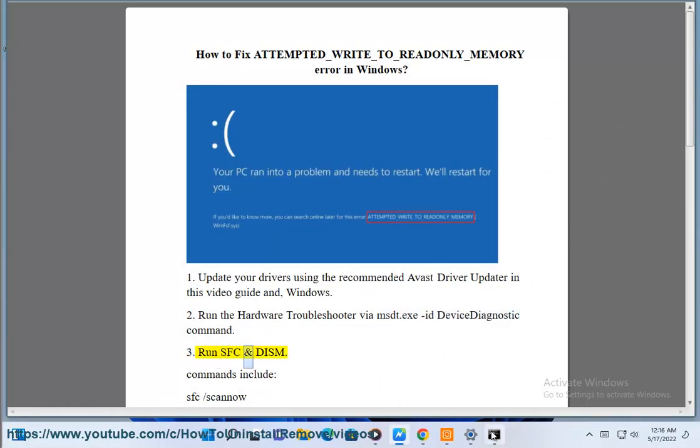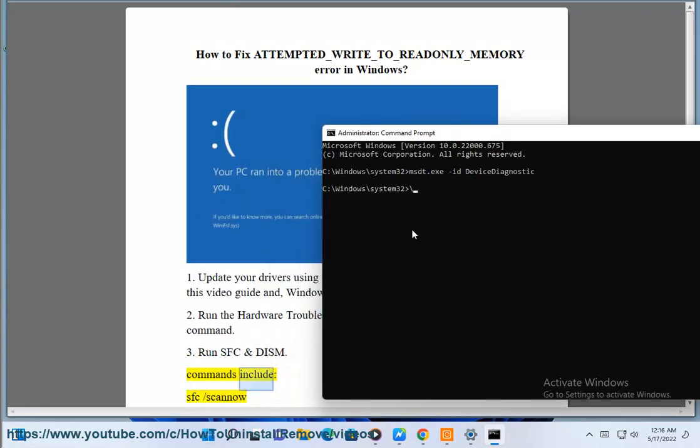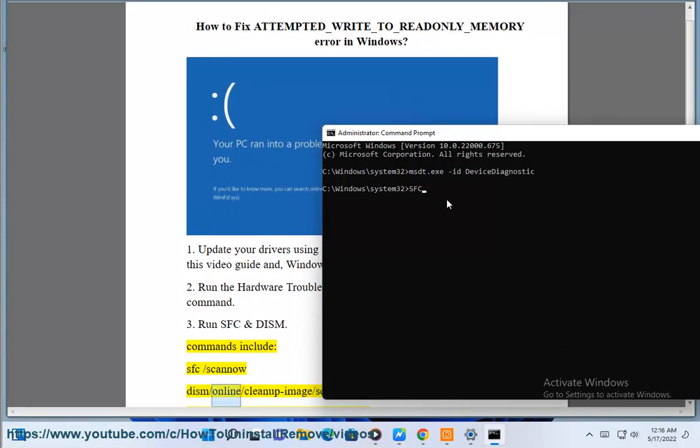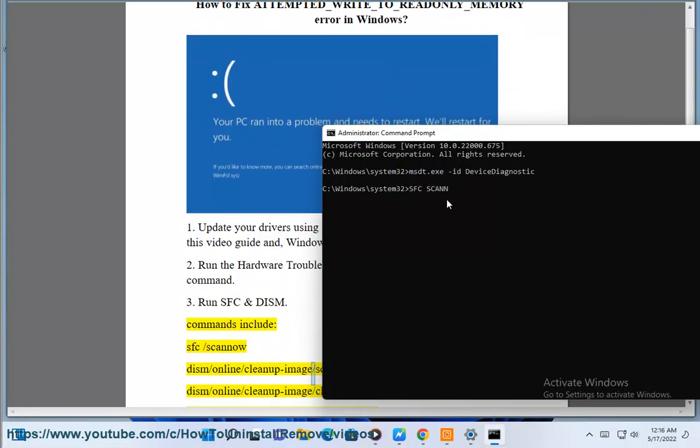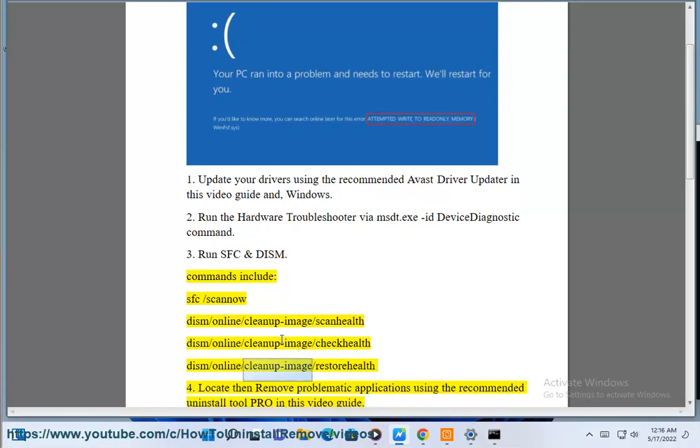Solution 3: Run SFC and DISM commands include: sfc /scannow, dism /online /cleanup-image /scanhealth, dism /online /cleanup-image /checkhealth, dism /online /cleanup-image /restorehealth.